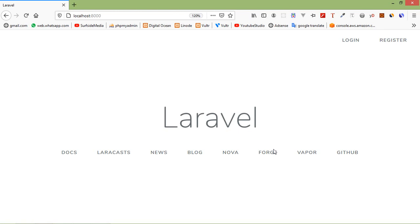Hi everyone, welcome back to the Laravel 7 tutorial. In this video we are going to learn about Dropzone.js file upload. Let's see how we can upload a file using Dropzone.js.